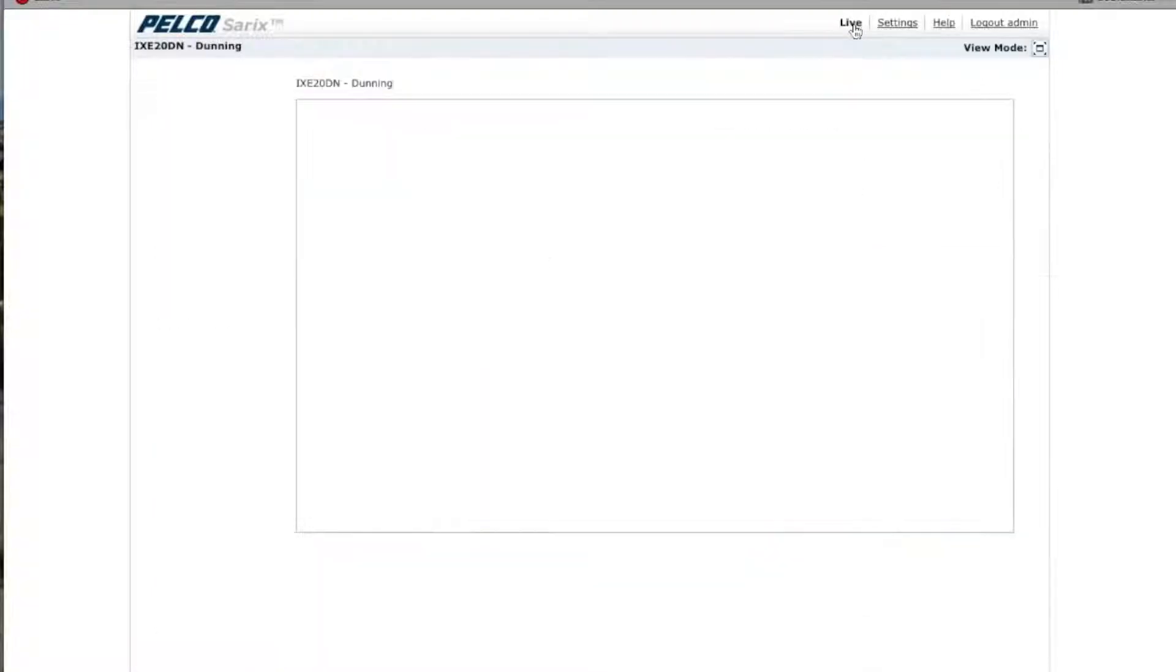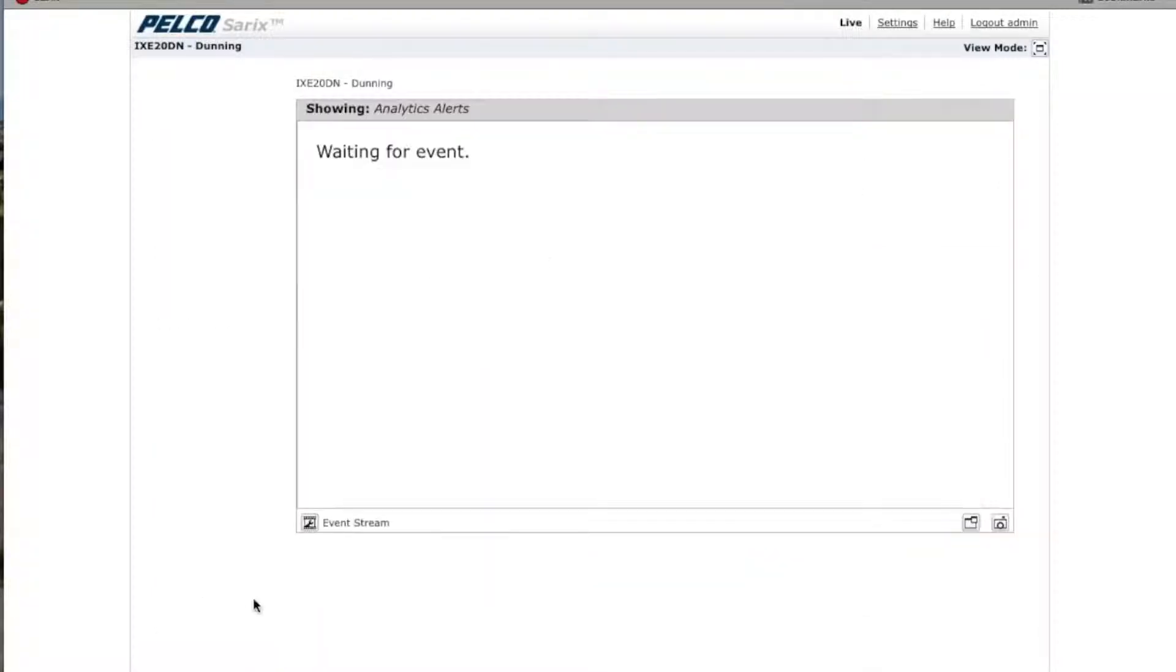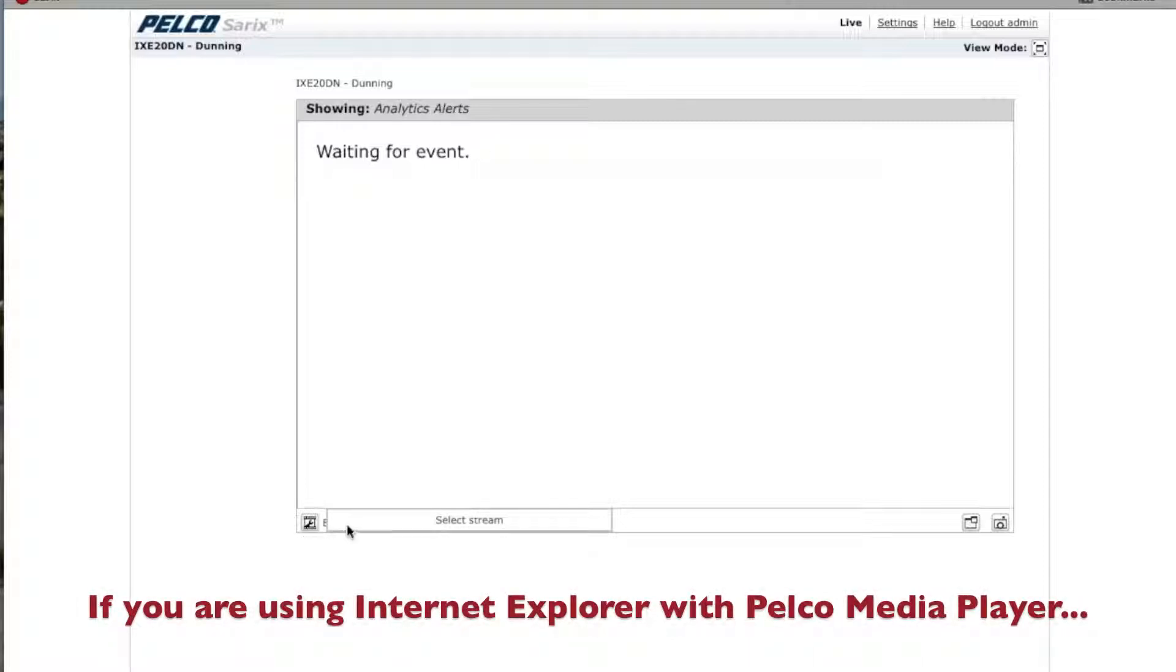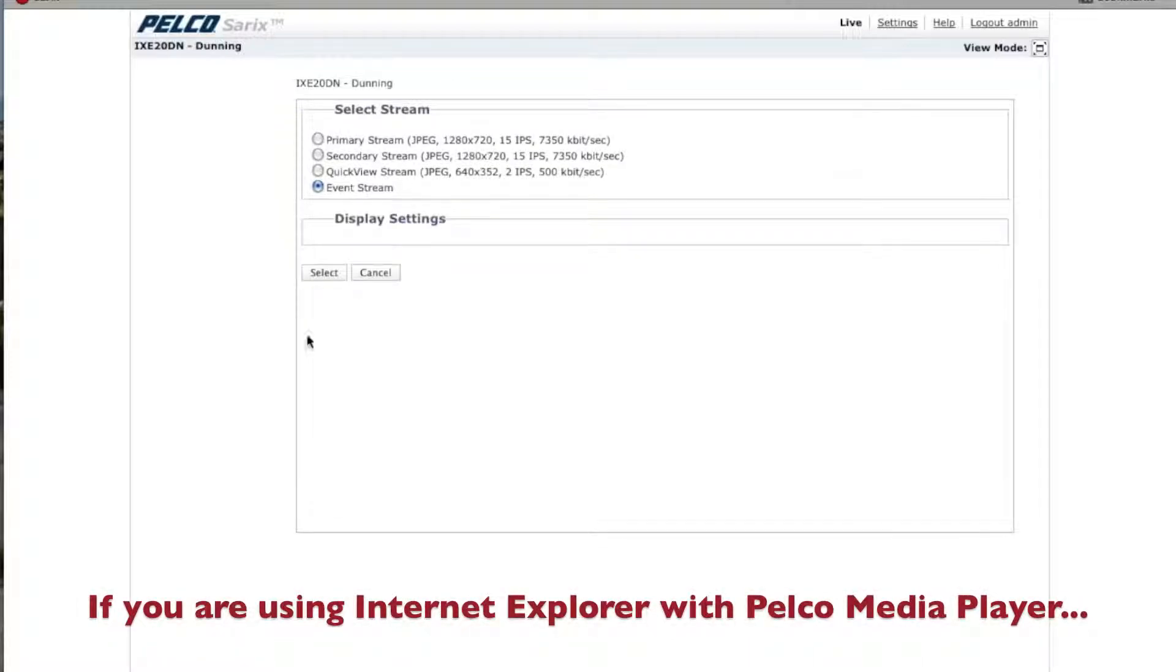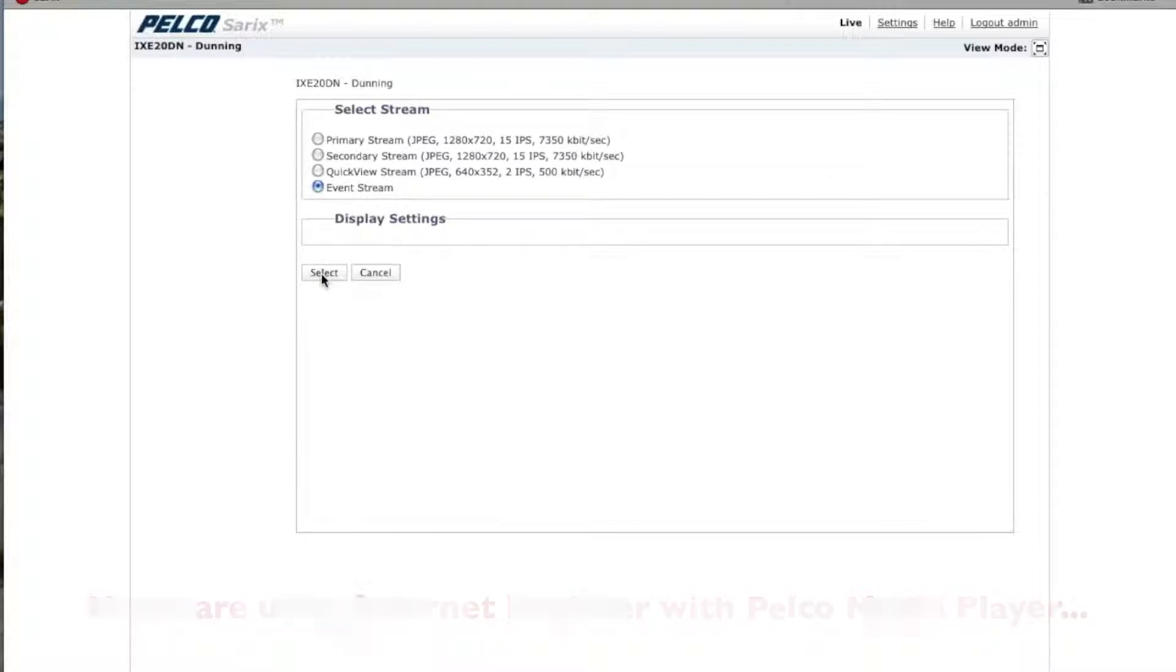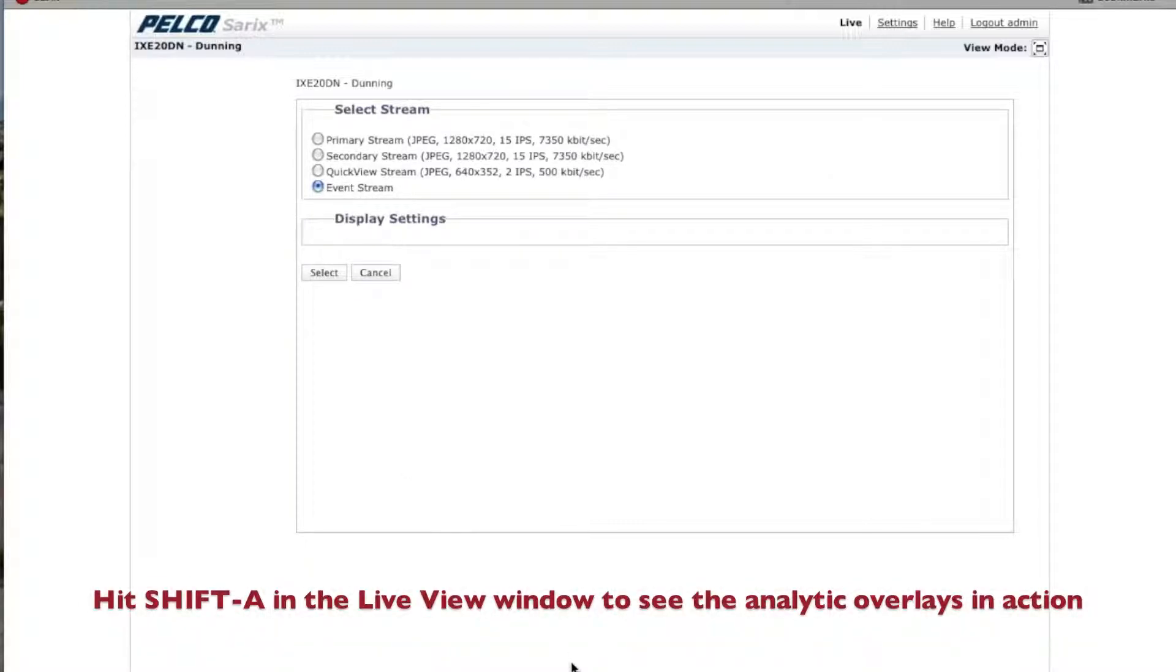Under your Event Stream, you can choose Primary, Secondary, Quick View, and Event. In this case, click on Event Stream so you can check to make sure that it's working.